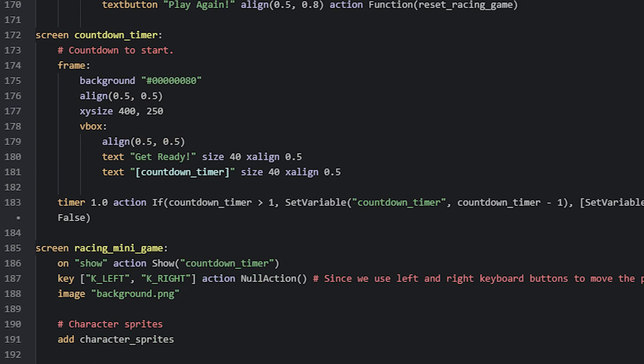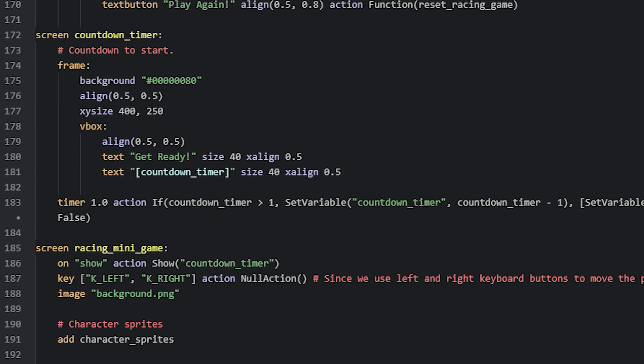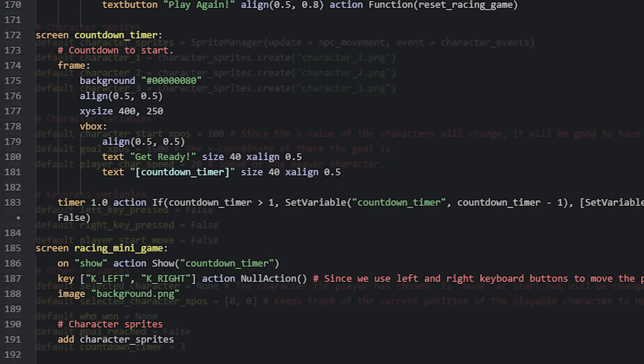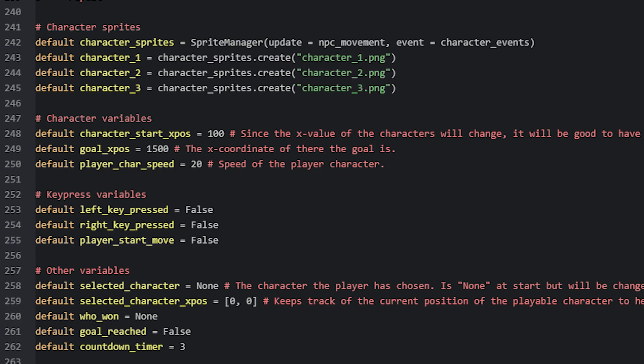This screen contains a frame with a black transparent background, and a v-box inside with two text displayables. One of these displayables contains the actual countdown, which references a variable called countdown_timer. This variable is also defined amongst the other global variables for this script, and is set to the value 3, which in this case means it will count down for 3 seconds.